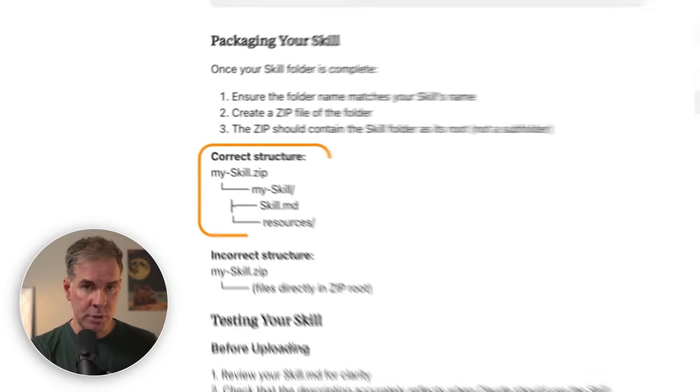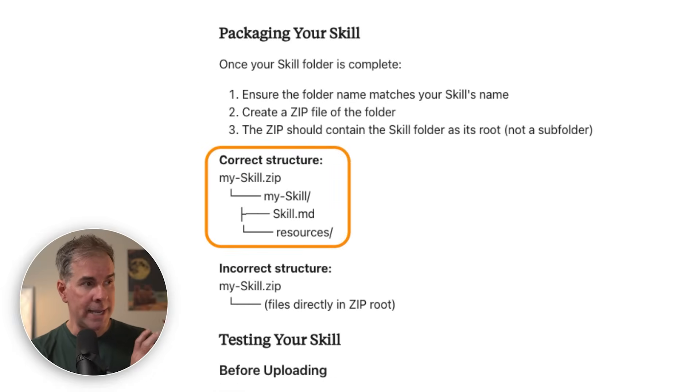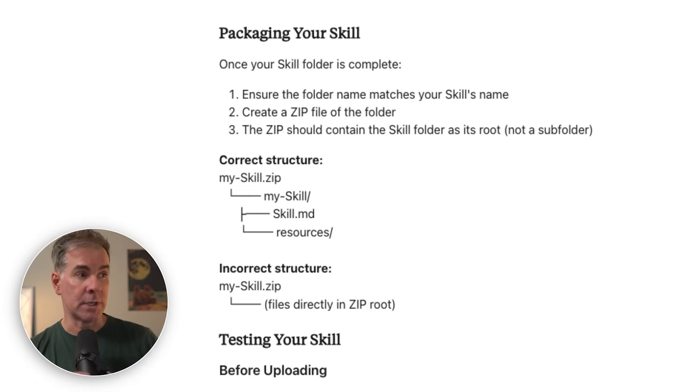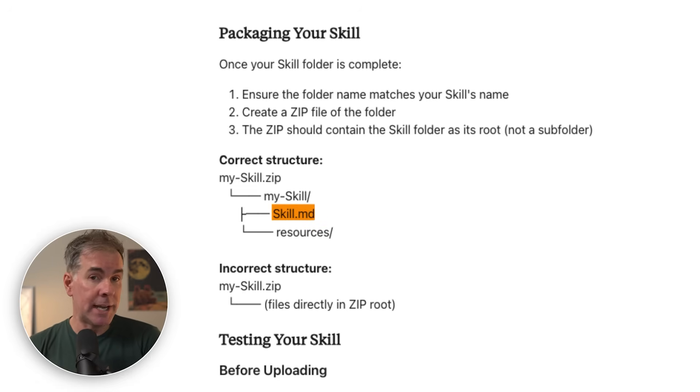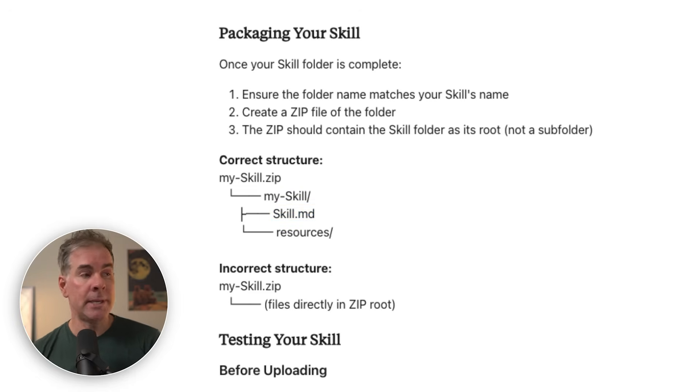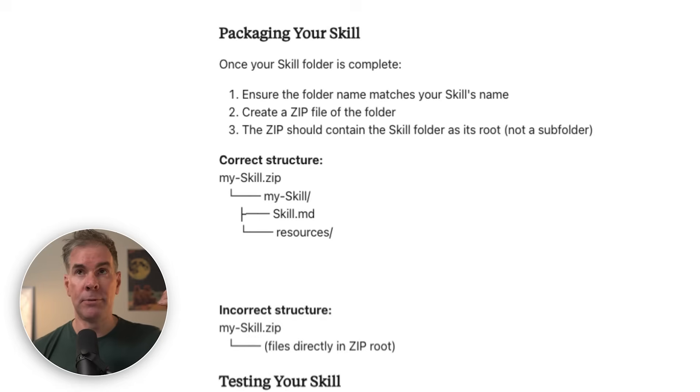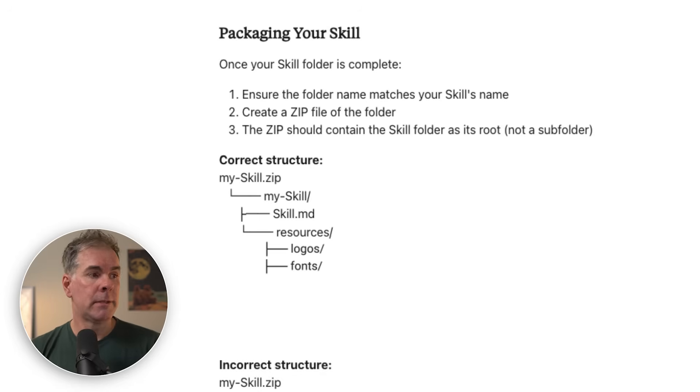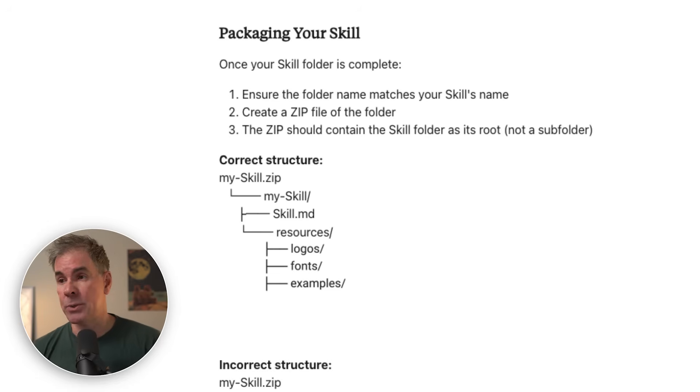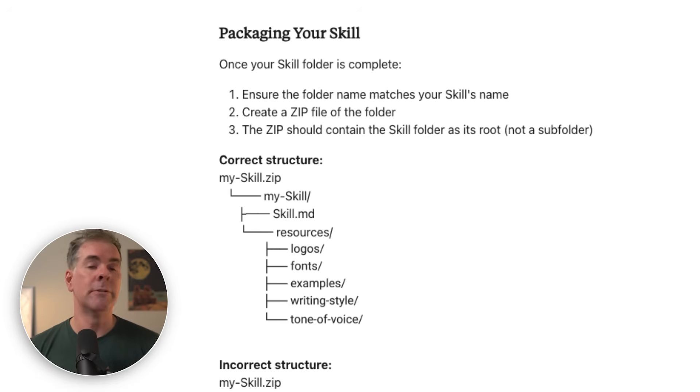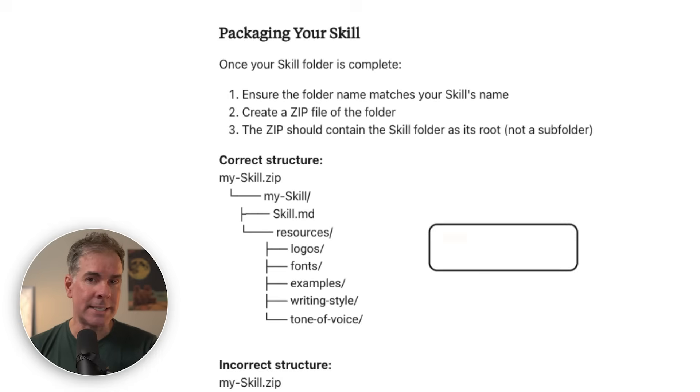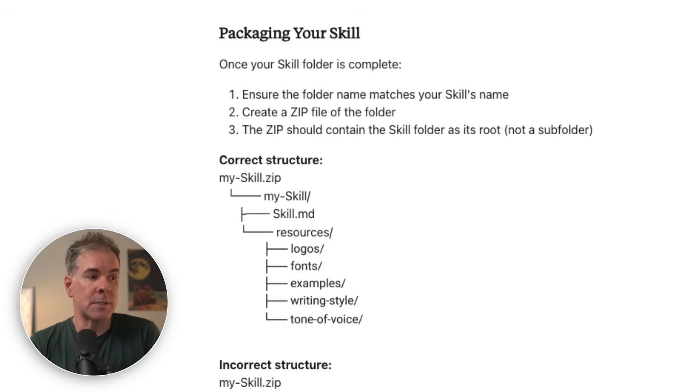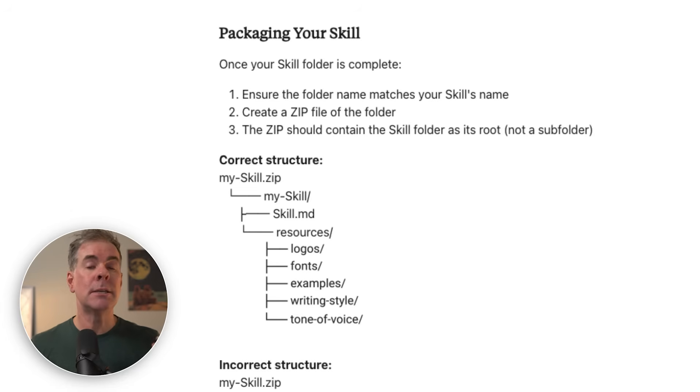Here's an example of what the structure of your skill might look like. You're going to have a folder with all of these resources for the skill in that folder. You're going to have the skill.md. Then you're going to have additional folders with different resources. Maybe you might have a folder for the logo files, a folder for the font files, a folder for examples showing usage examples. You might have a folder that contains your writing style or your tone of voice. Here's a tip: only add context that Claude doesn't already have. The key here is being lean and keeping it as simple as possible.